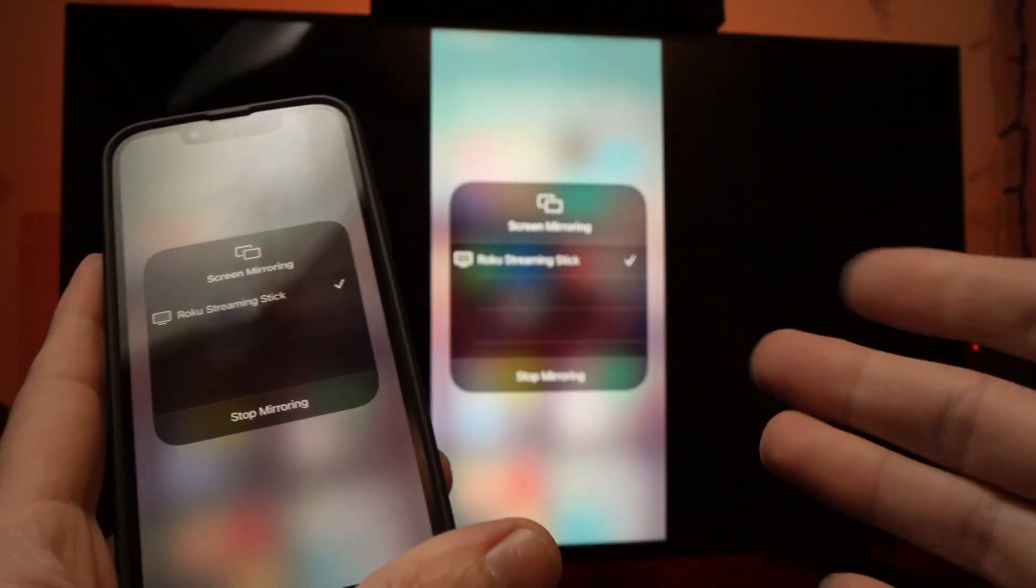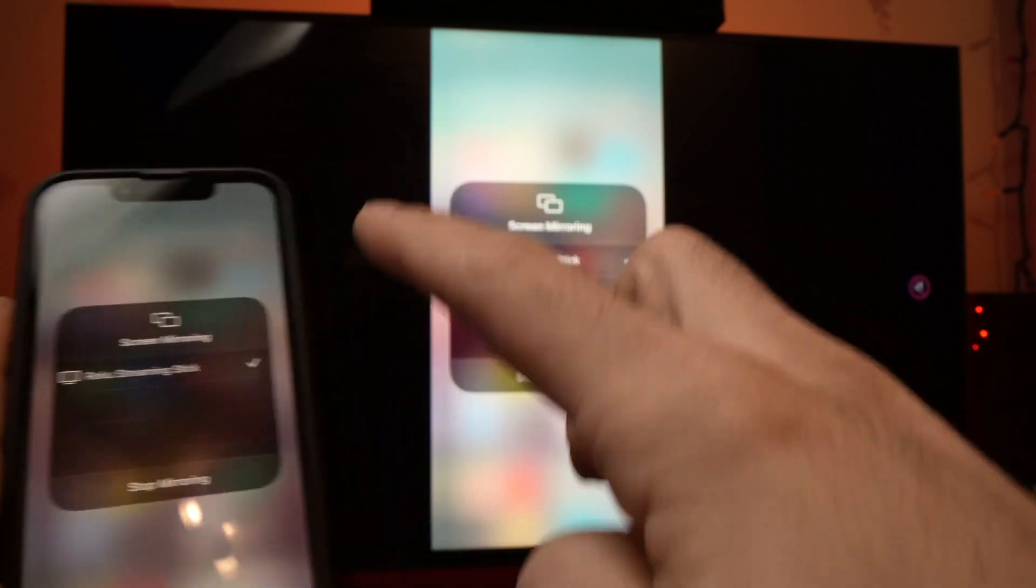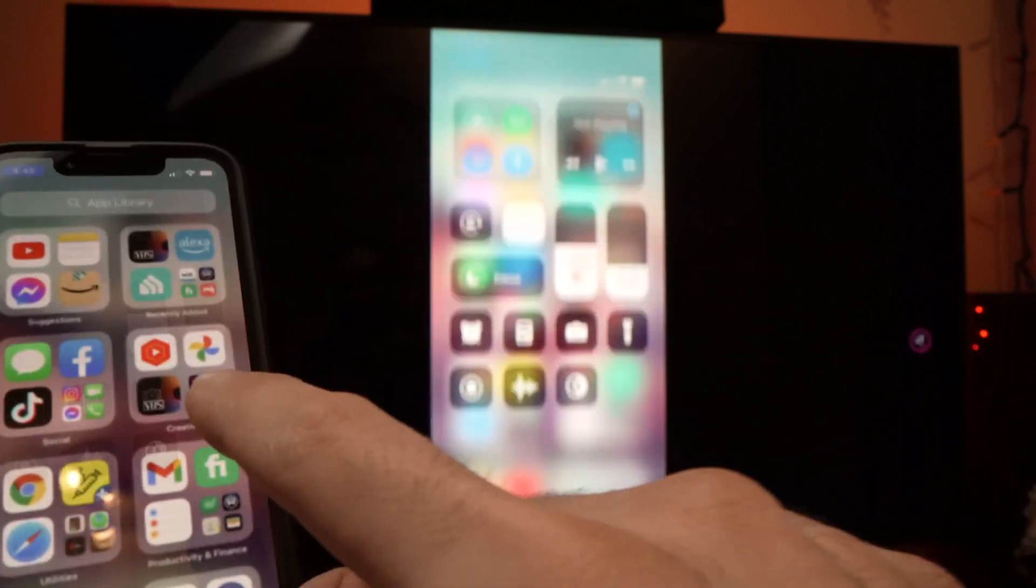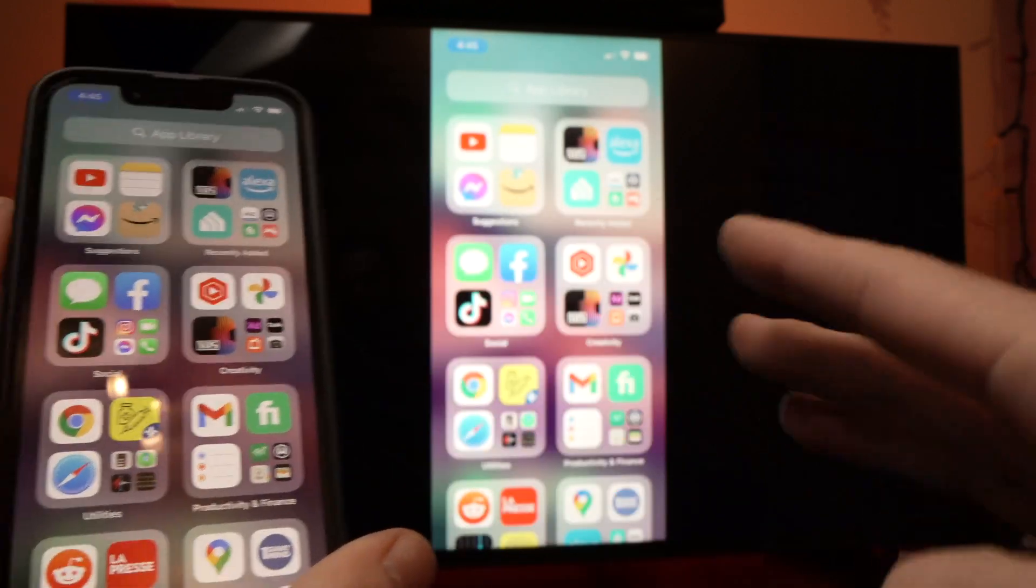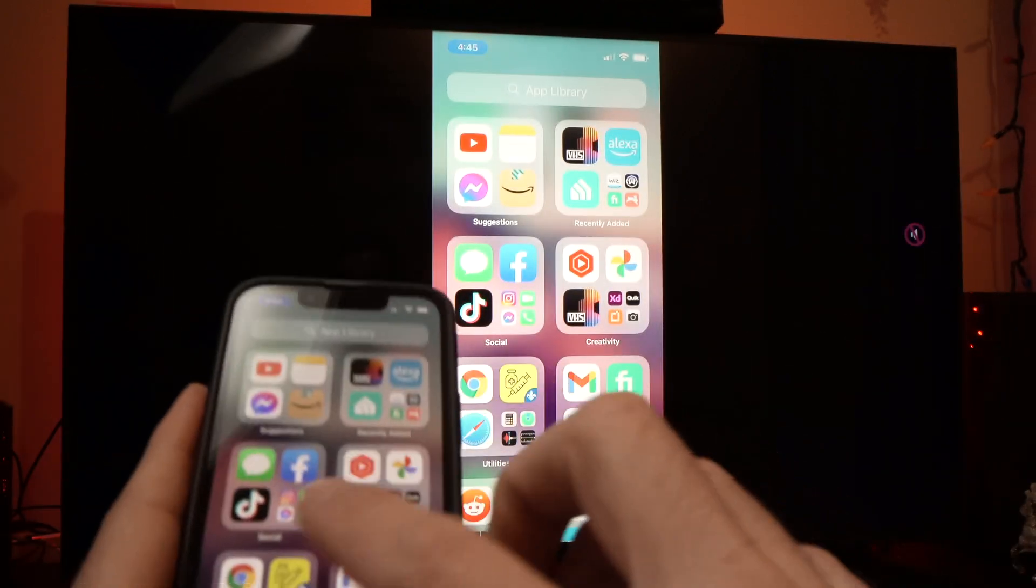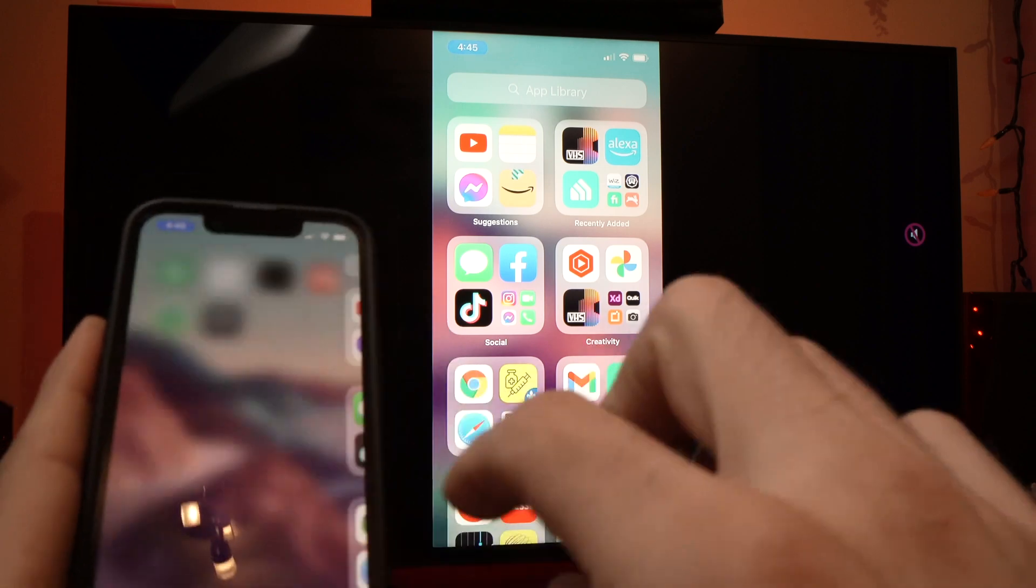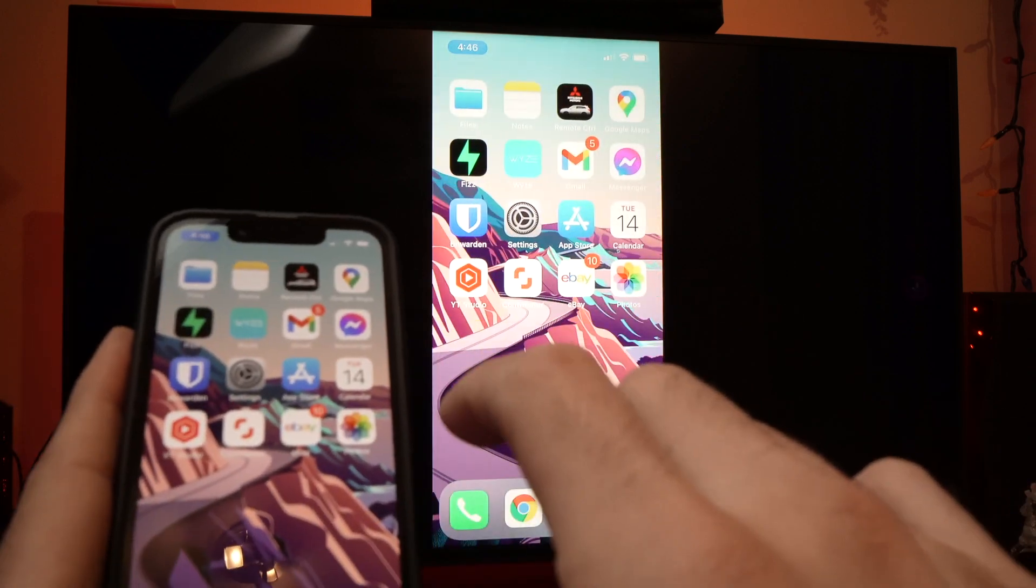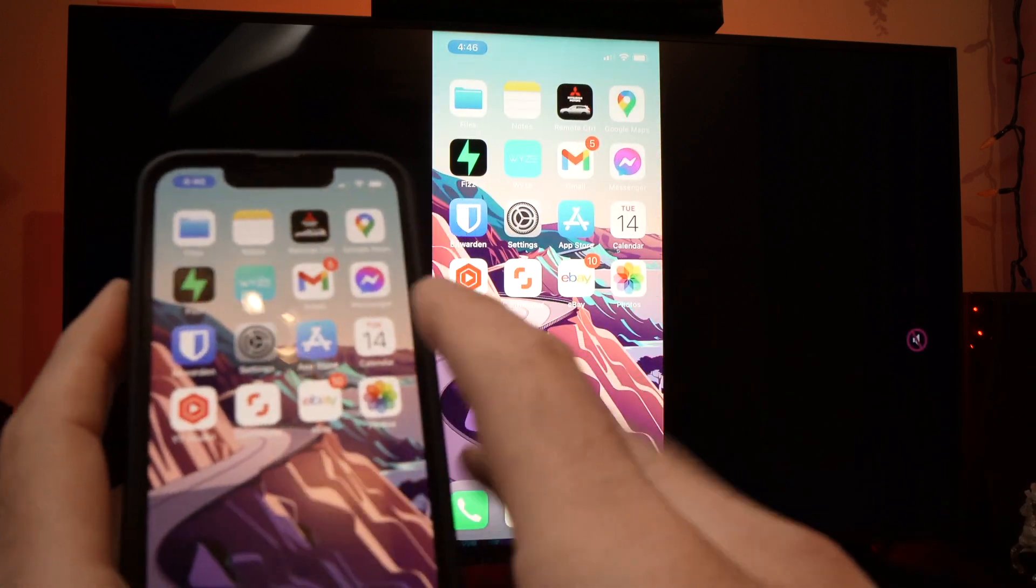And from now on, what's happening on your iPhone screen is going to be mirrored directly on your TCL Smart TV. So here we go. Everything is done live.